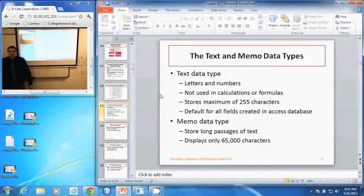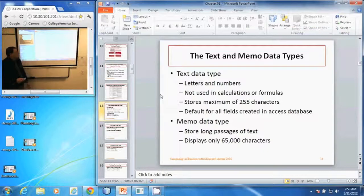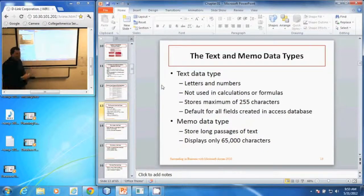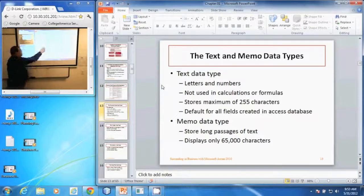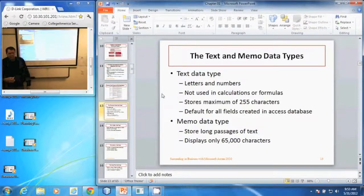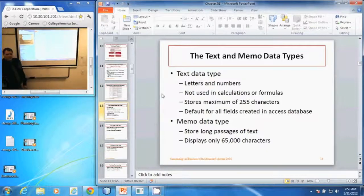In this video, I will be discussing the text and memo data types in Microsoft Access. The text data type is a collection of letters and numbers. To determine whether or not to use a text data type over a numerical data type, it is data that will not be used in any calculations or formulas.